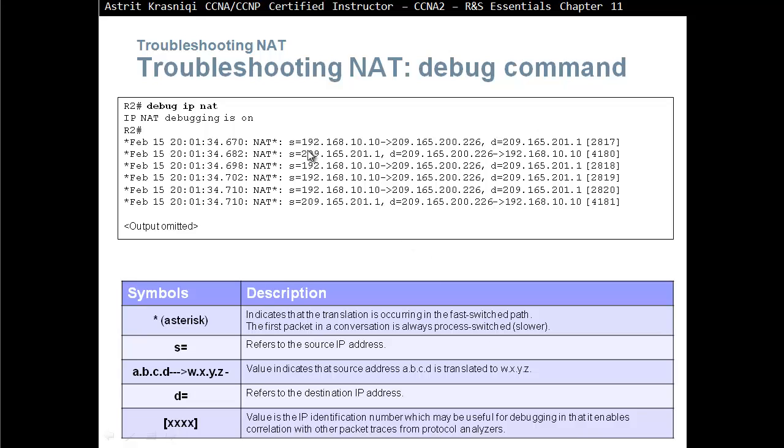We can see the packet is being translated, this address has been translated to this address going to this destination. And then WXYZ is coming back from this destination, from previous destination, now becomes a source. To our destination, or whatever we translated it to, we can see the arrow there that we translated back to our local inside local address.